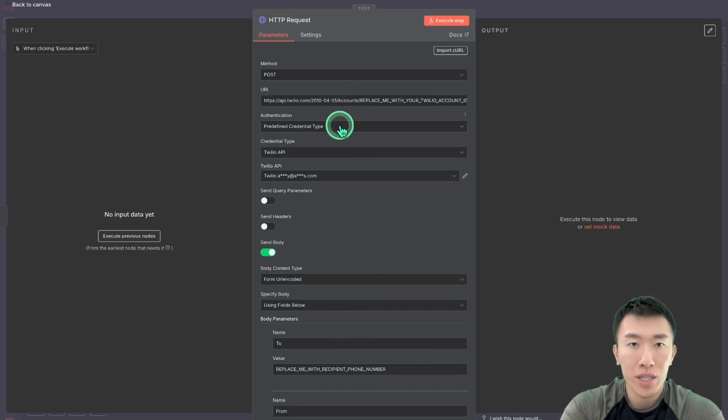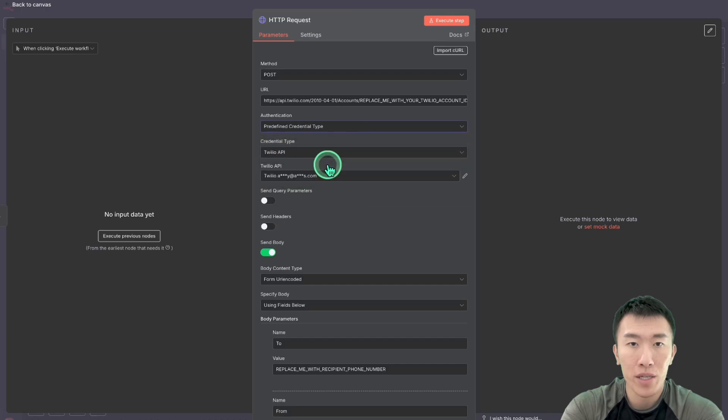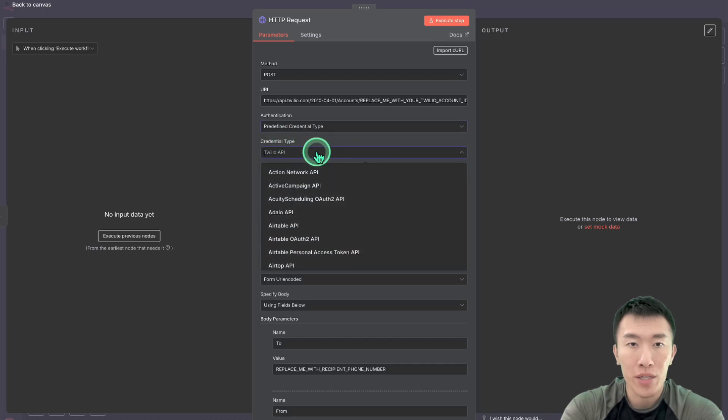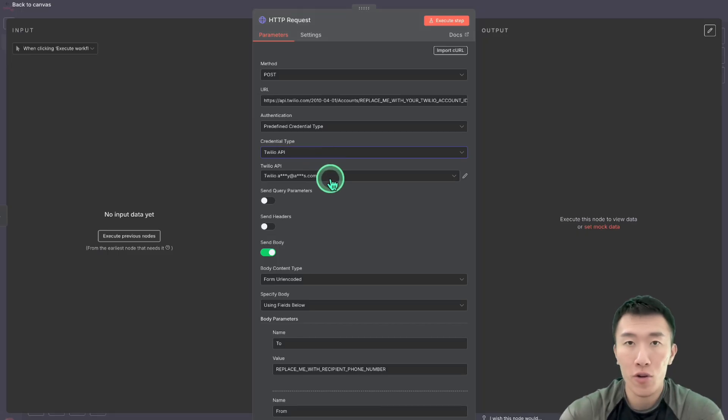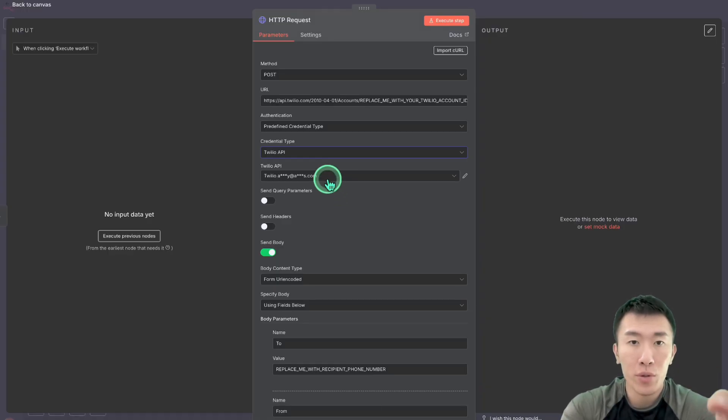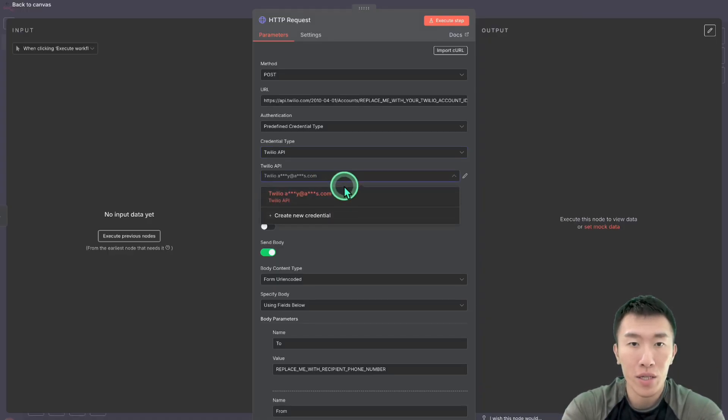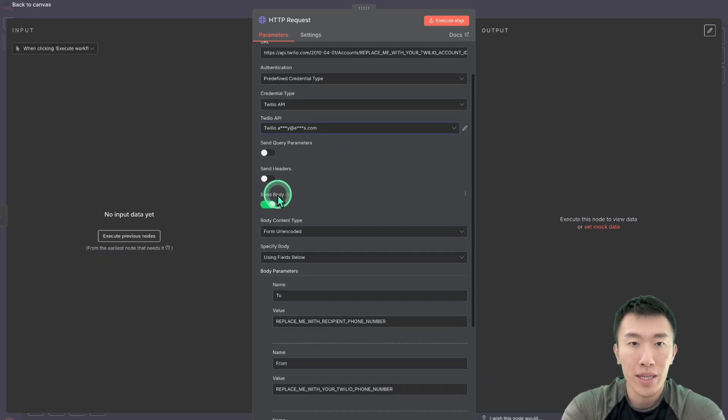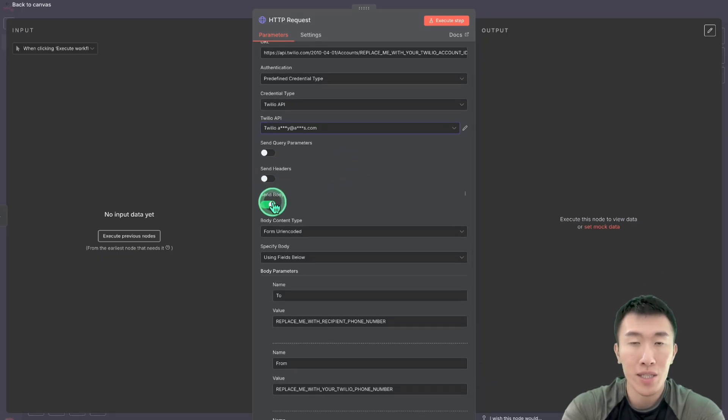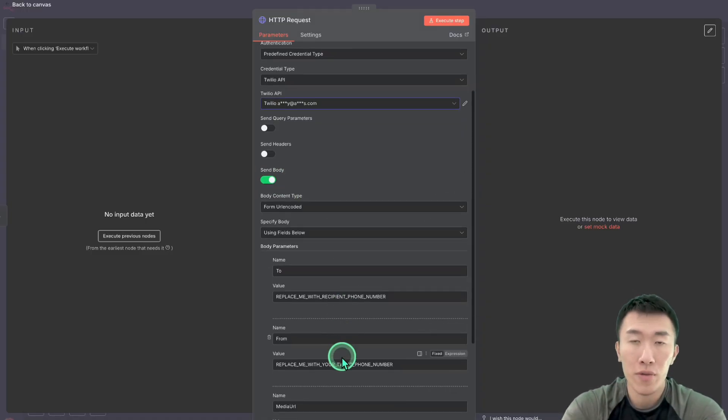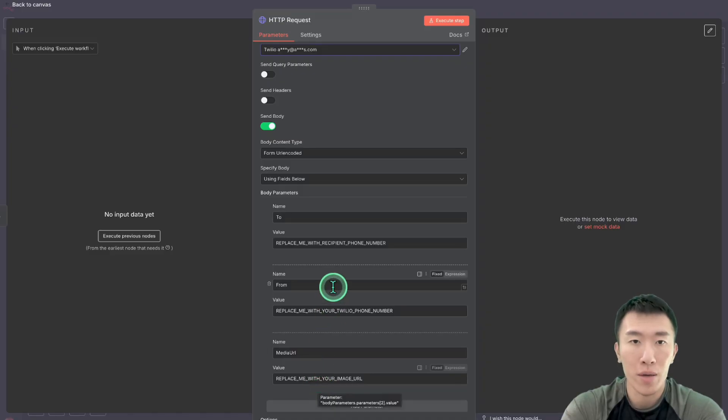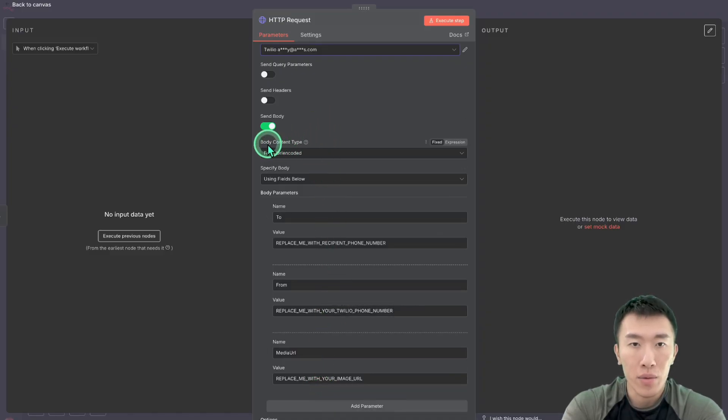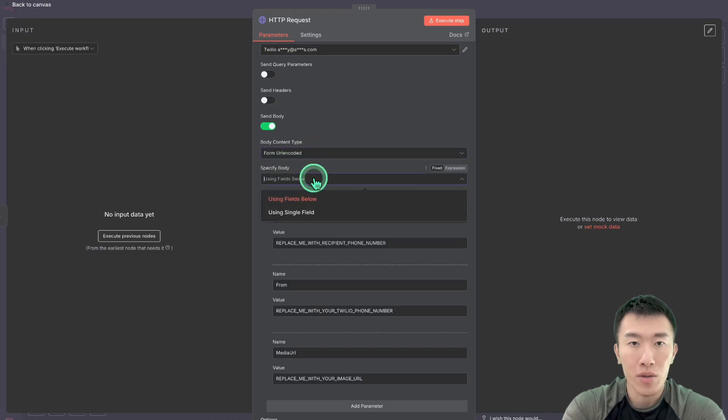So the next thing we need to do is change the authentication to predefined credential type. Then we're going to need to create a new credential and it's going to be called Twilio API. And once you create that API, then you're going to basically select your credential. And then we're going to enable the send body parameter because we need to send some information, which is going to be things like their phone number, your phone number, and also your image URL. So we're going to set this to form URL encoded and then the body is going to be using fields below.